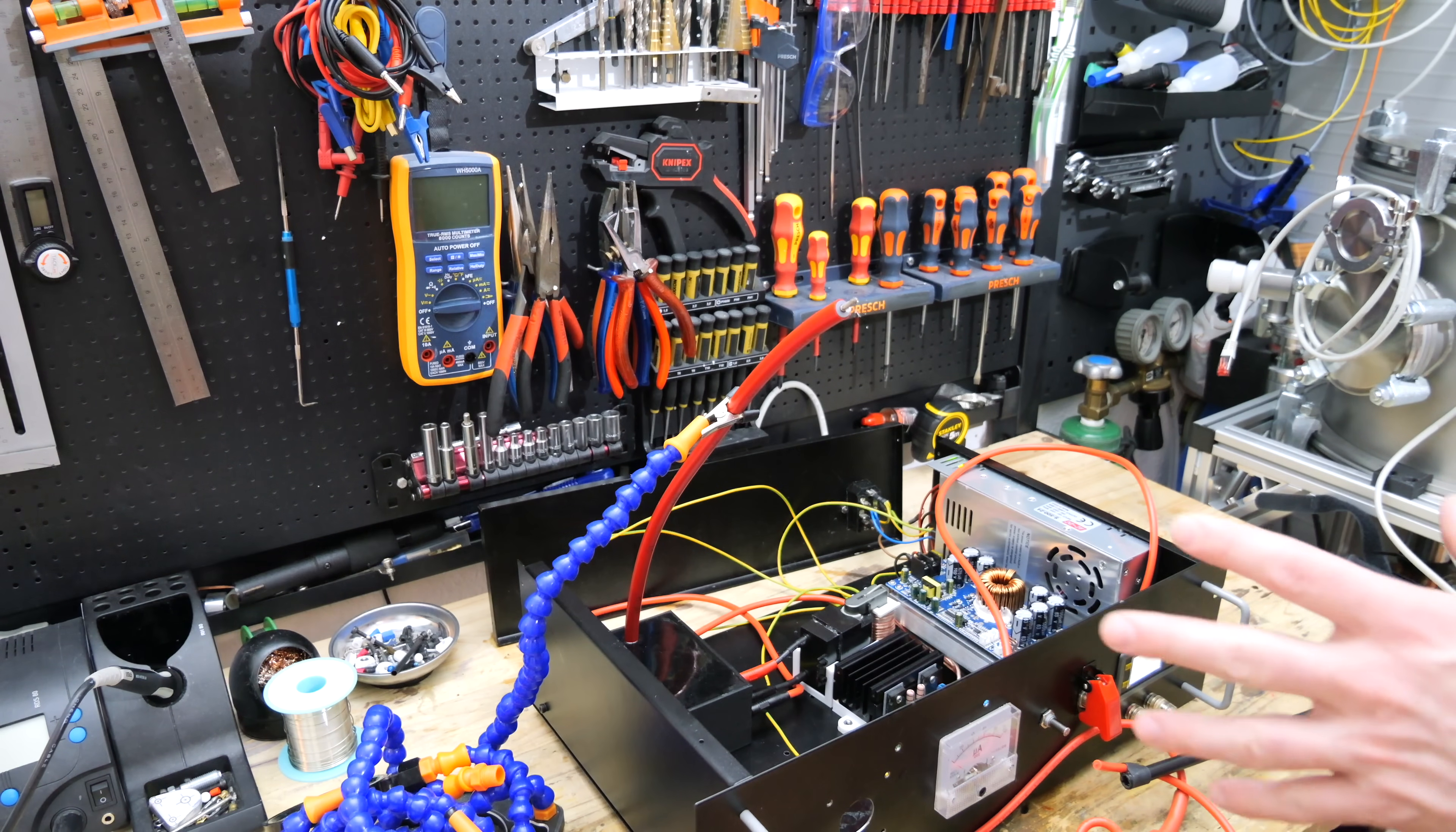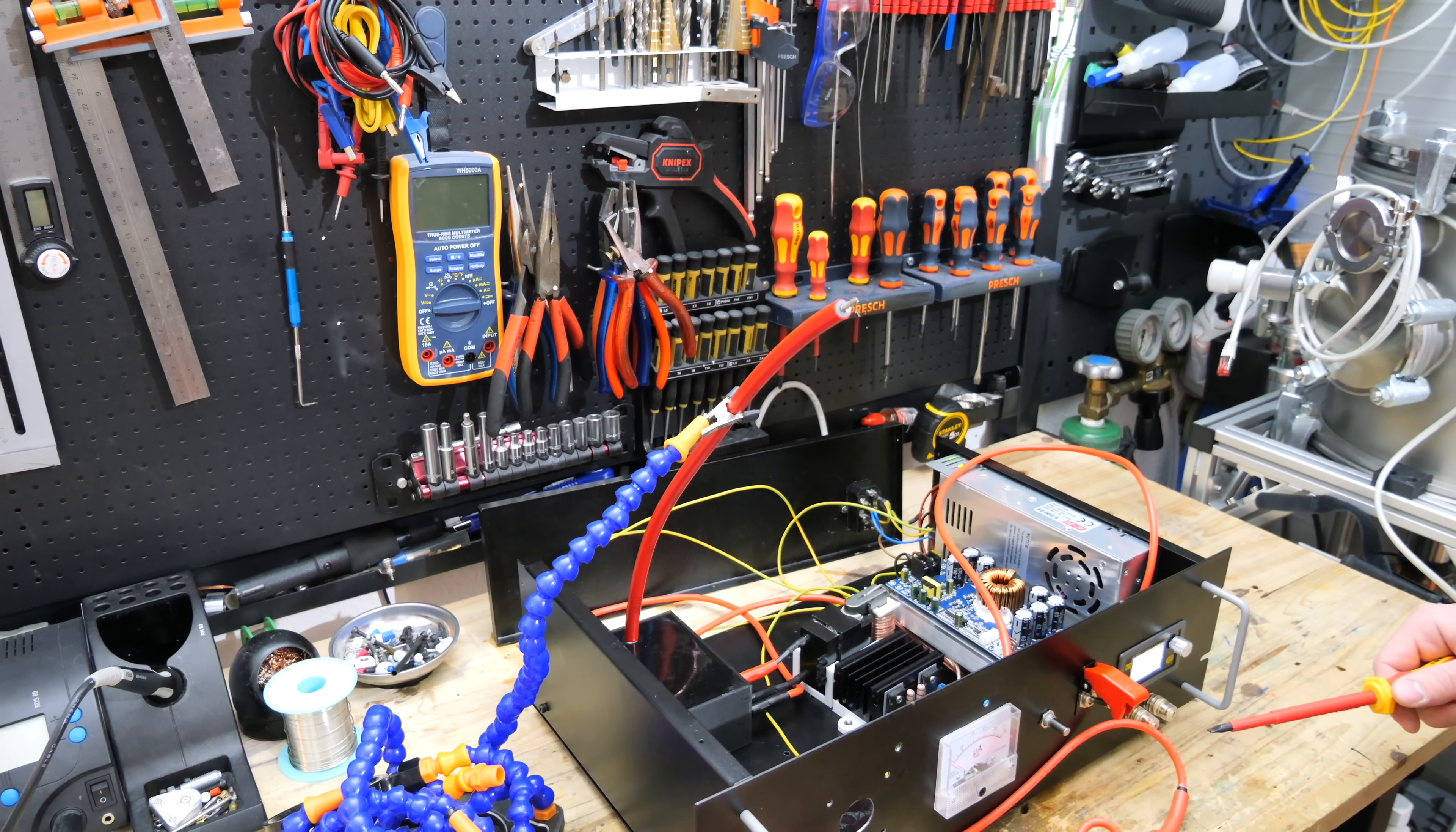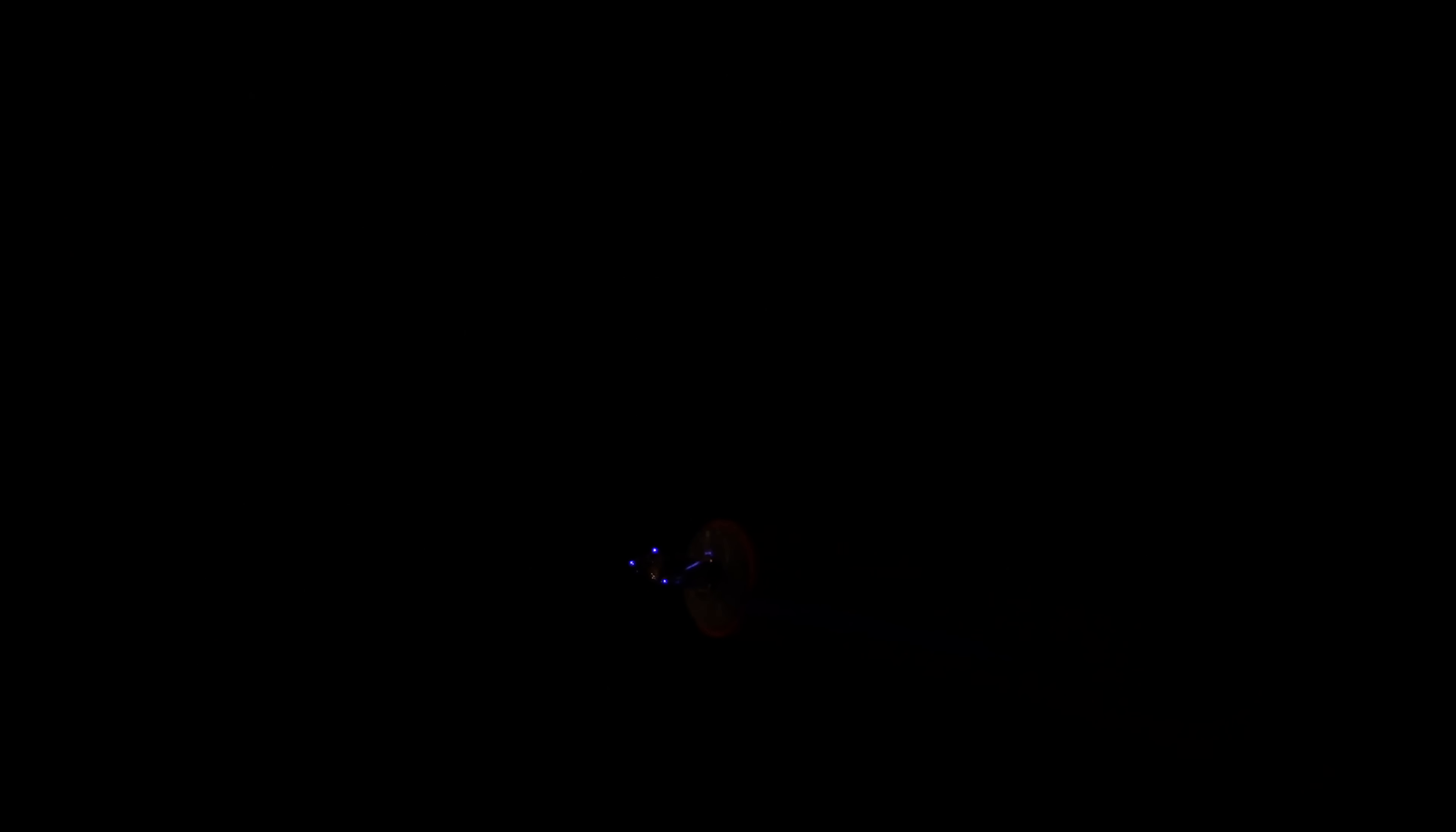Okay the potentiometer is turned to 12 volts so let's start the power supply and see what happens. The meter at the front shows 20,000 volts. 40,000 volts.